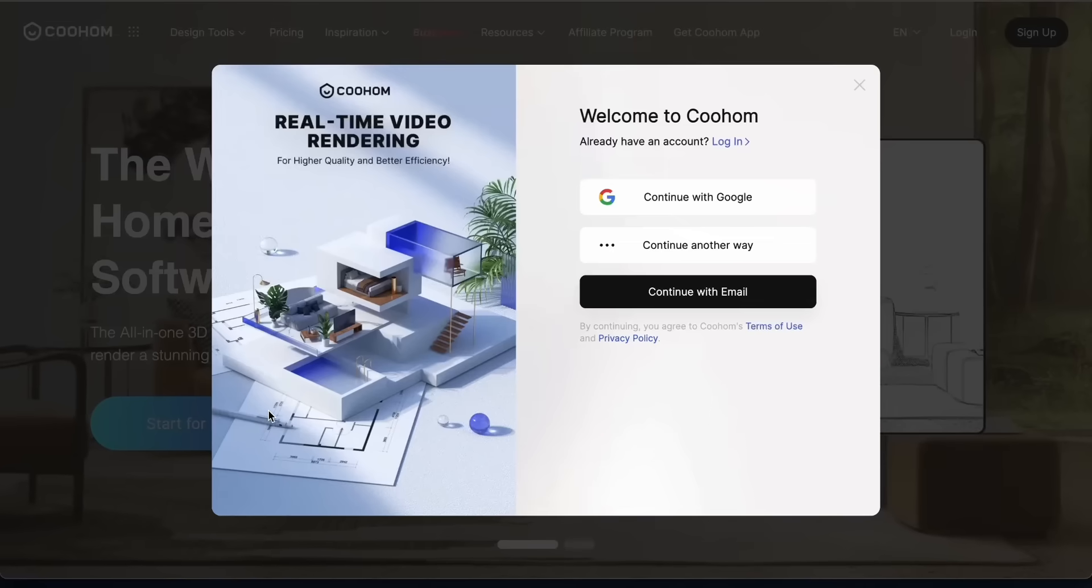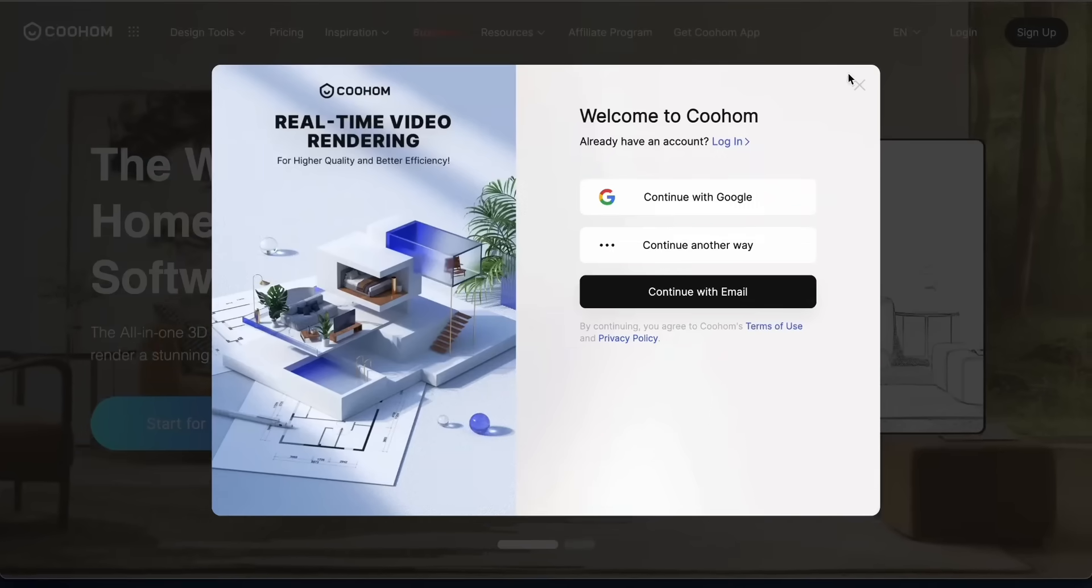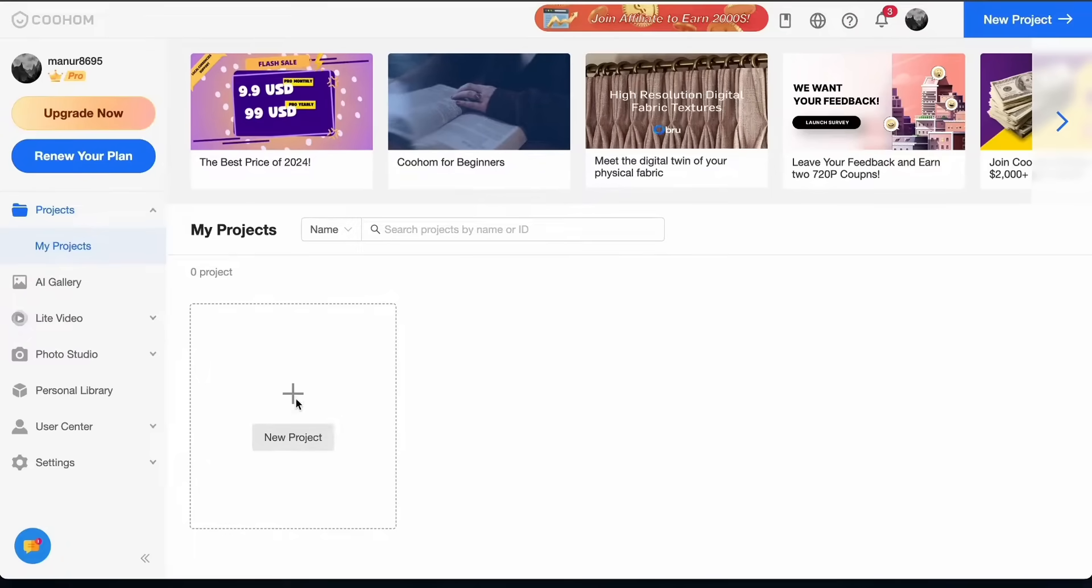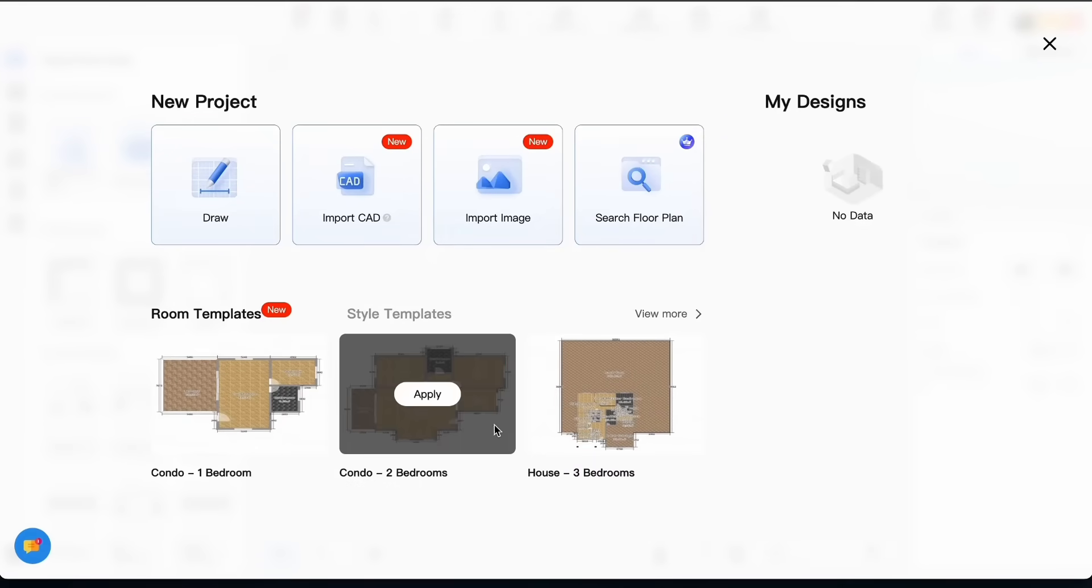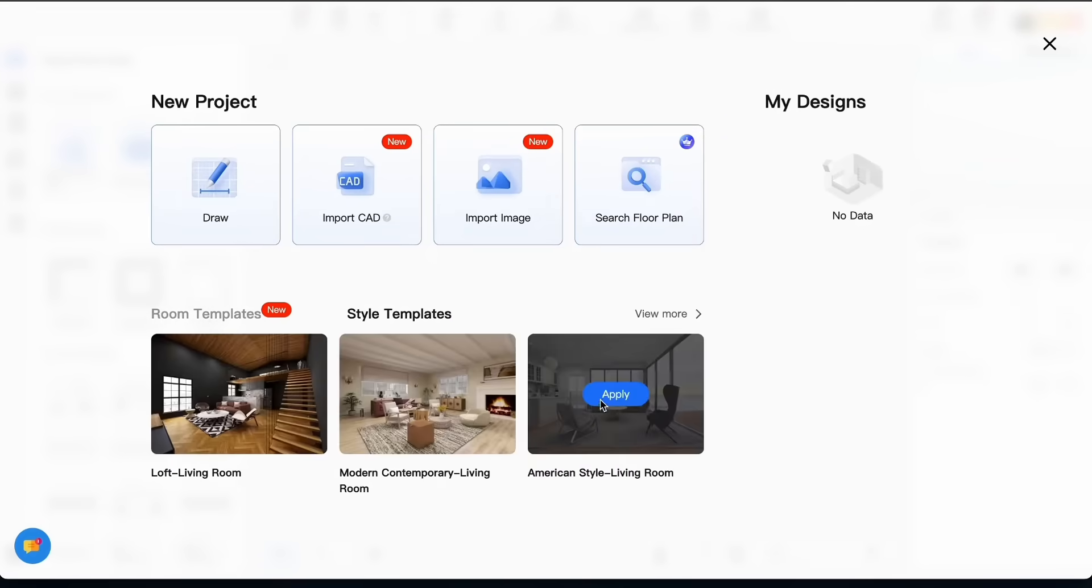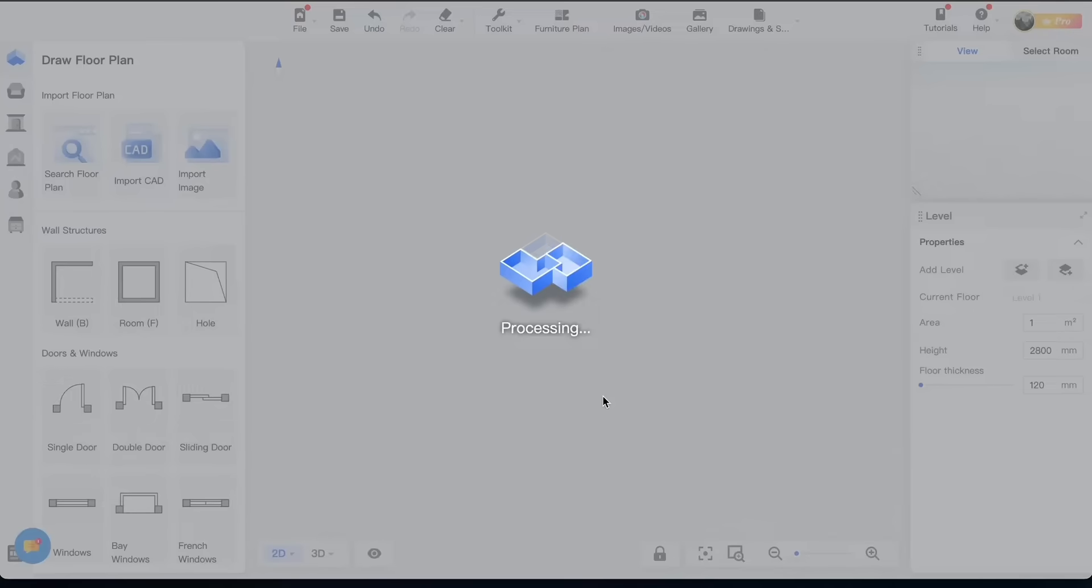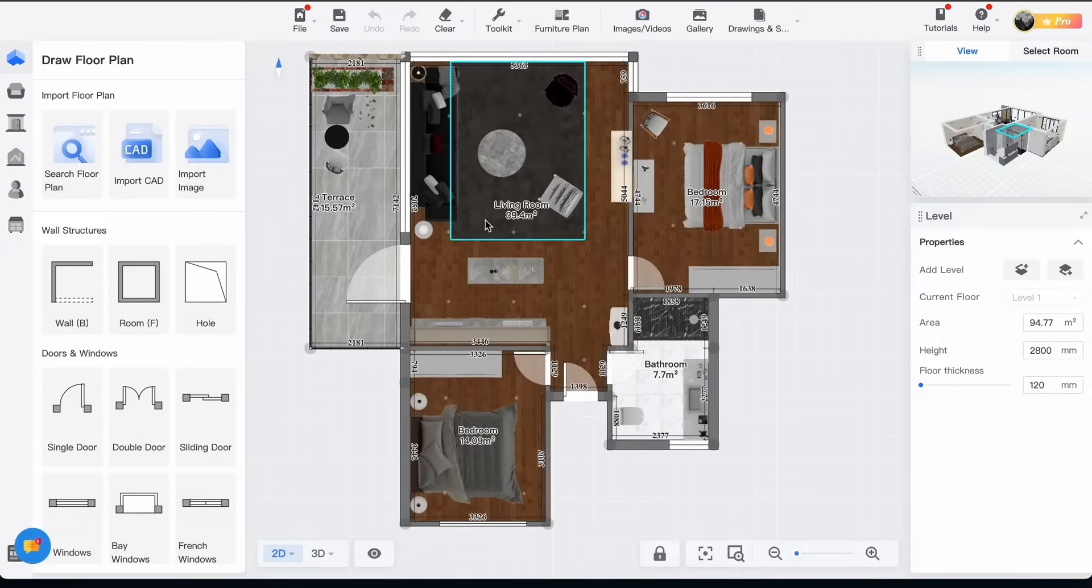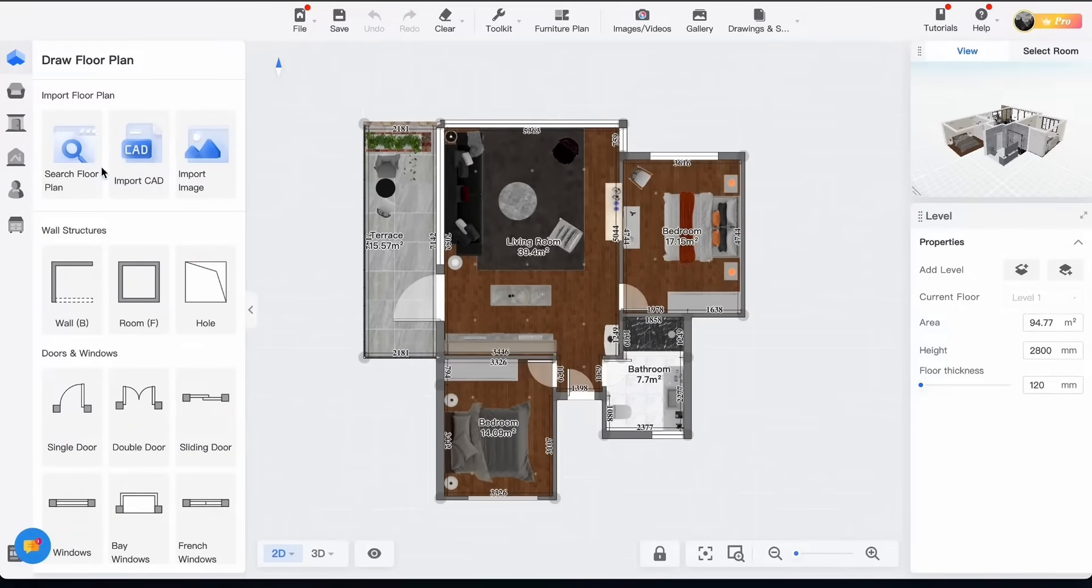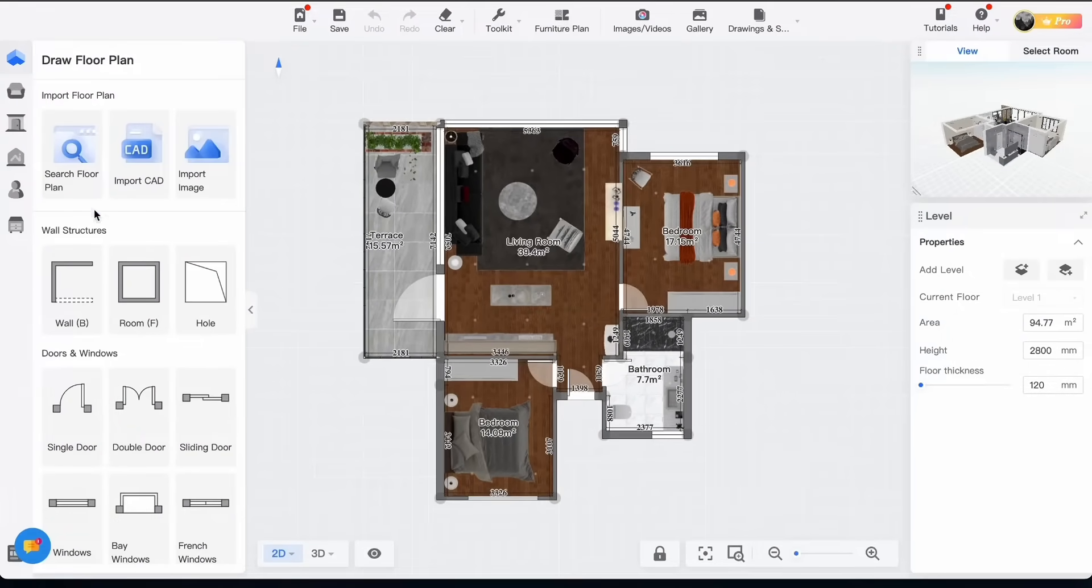Now that I sign in I click on new project. Now I will choose one of the templates here. Here it is. As you can see this is the plan of a little apartment.